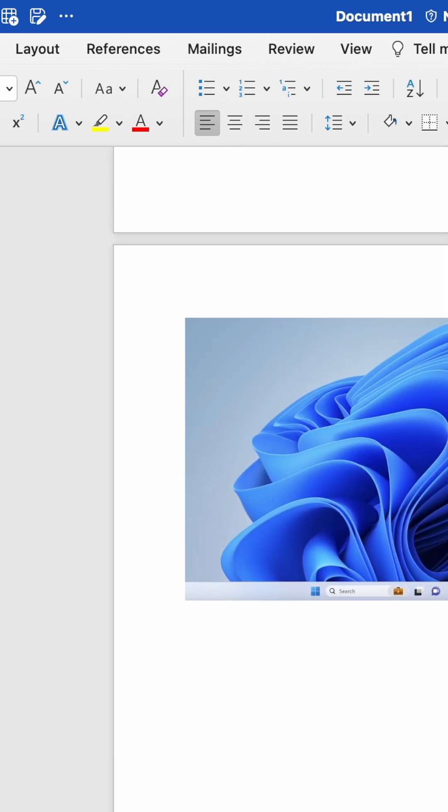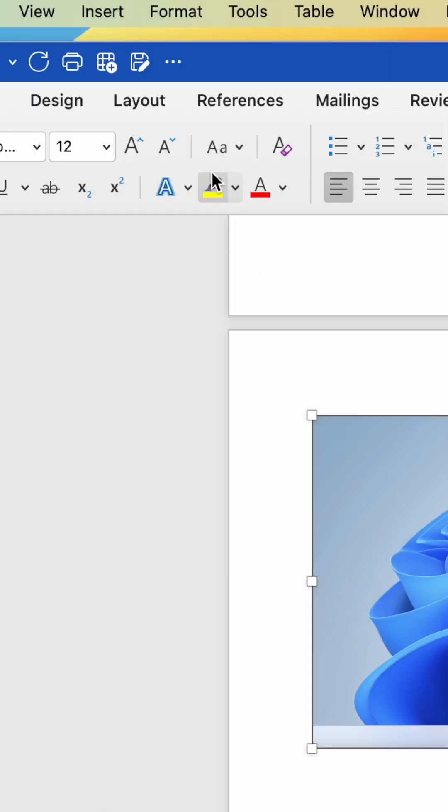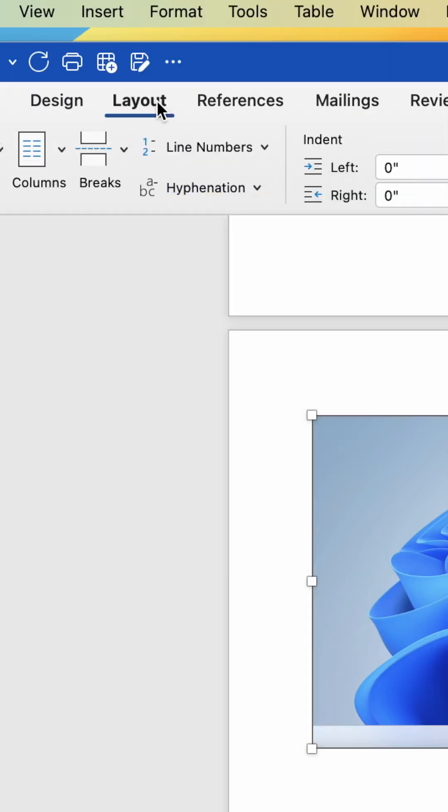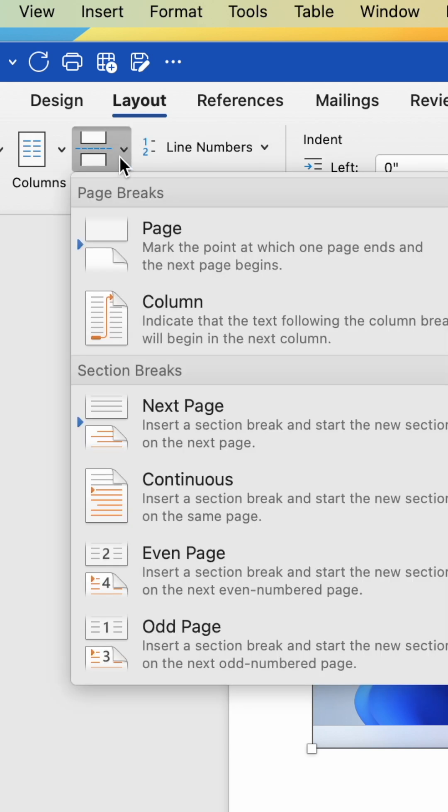Here, select the text or content of the page, then head up to the Layout tab. In Layout, go to Breaks and select Next Page from the drop-down.